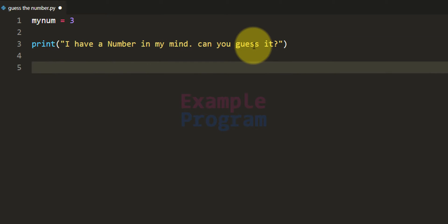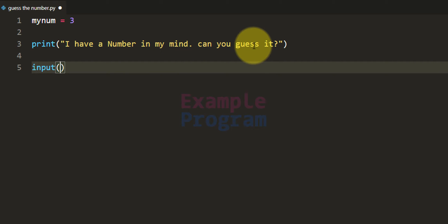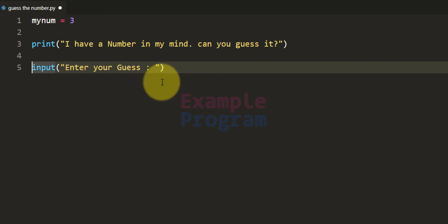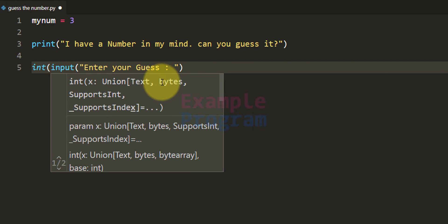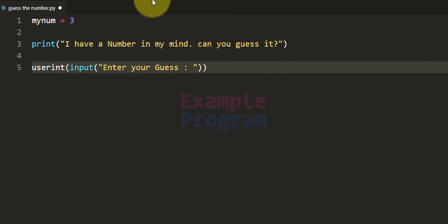After that we will ask the user to enter his guess and take input from the user. We will use the input function and say enter your guess. The number the user enters will be returned as a string value, but we want a number so we will convert that to integer type and store it in a variable called userNum.